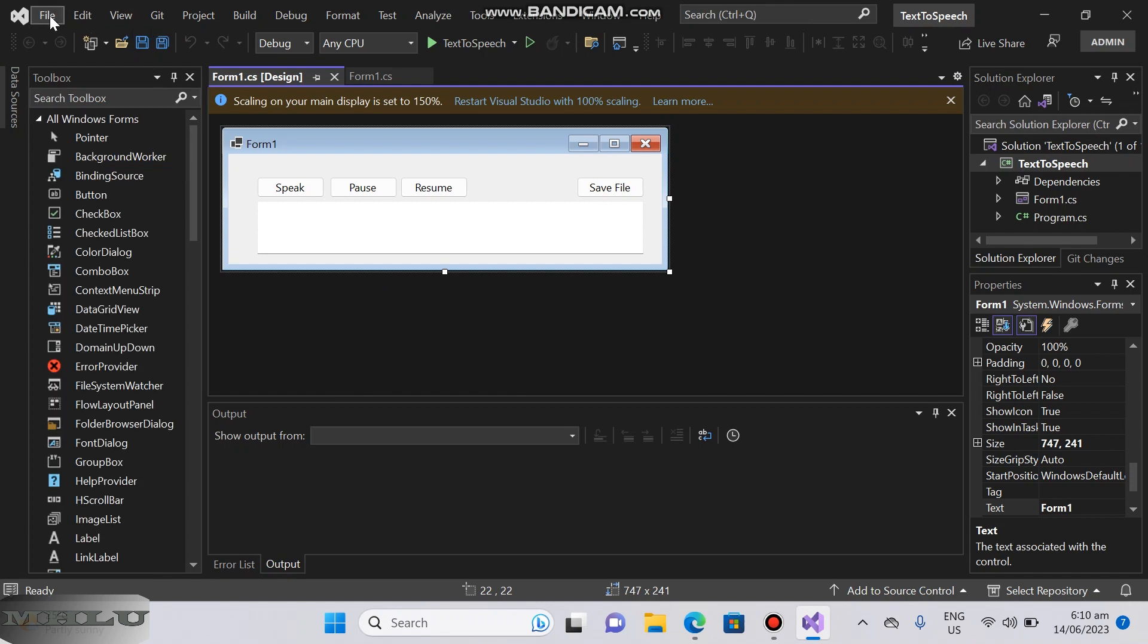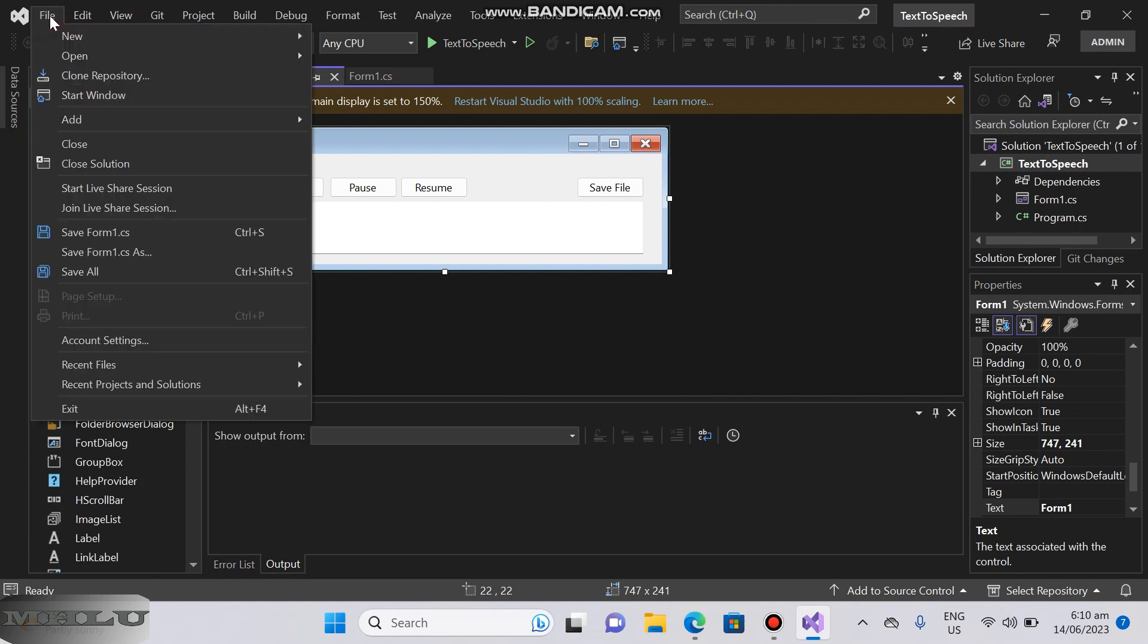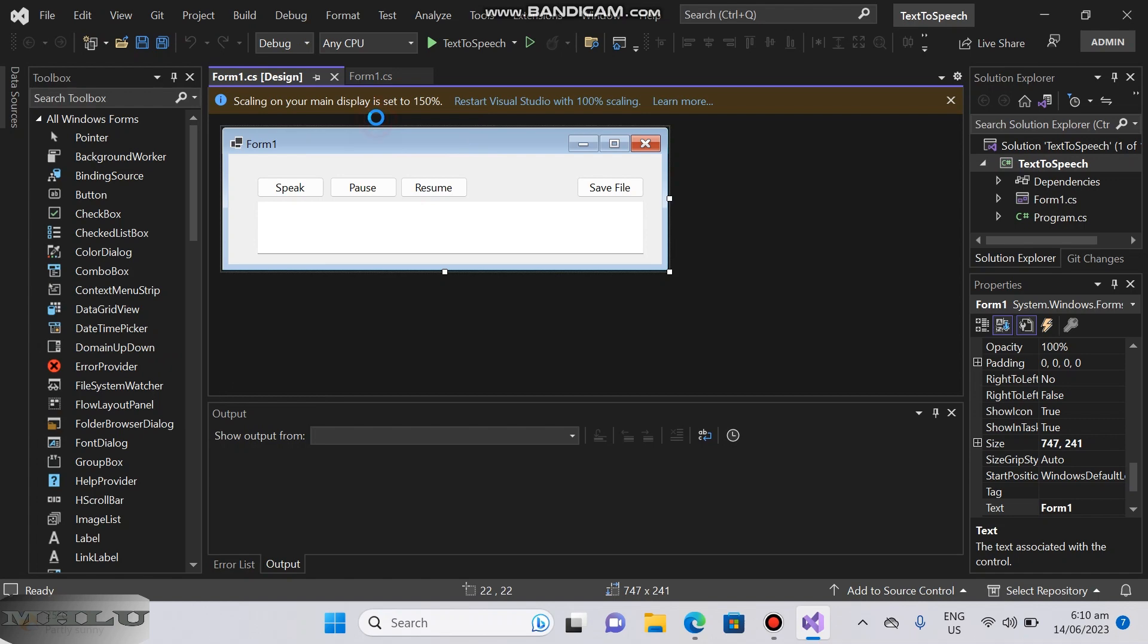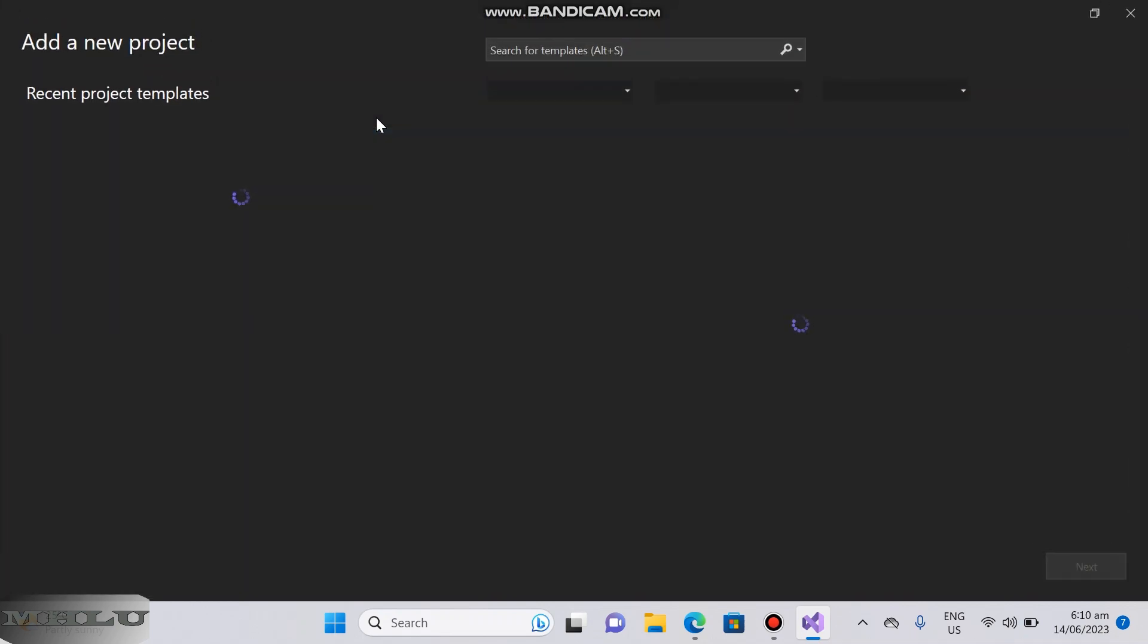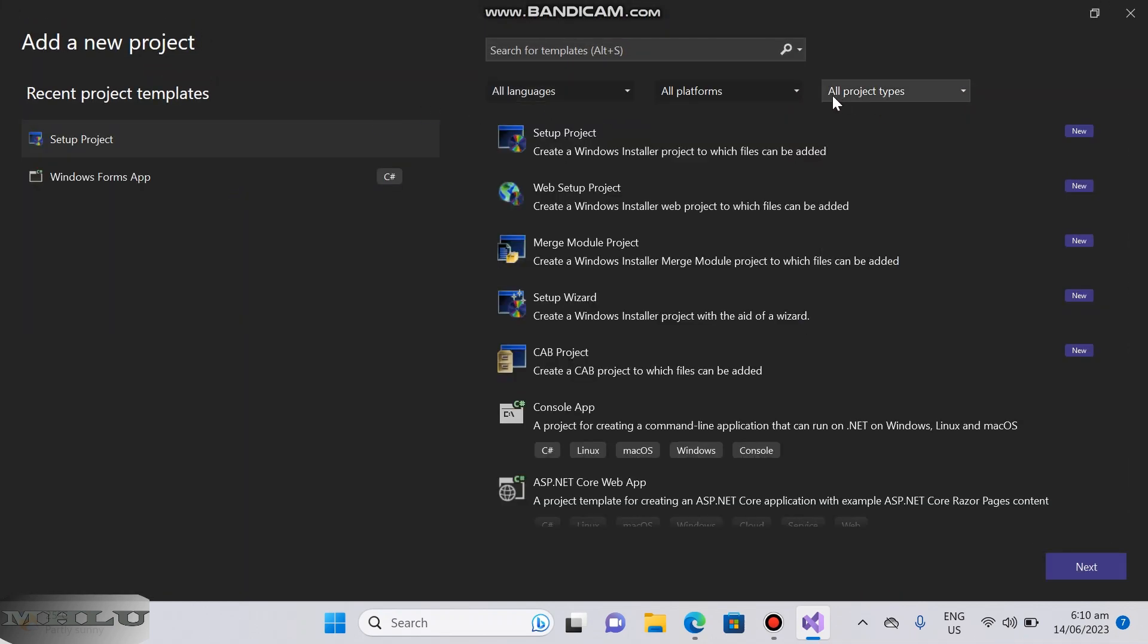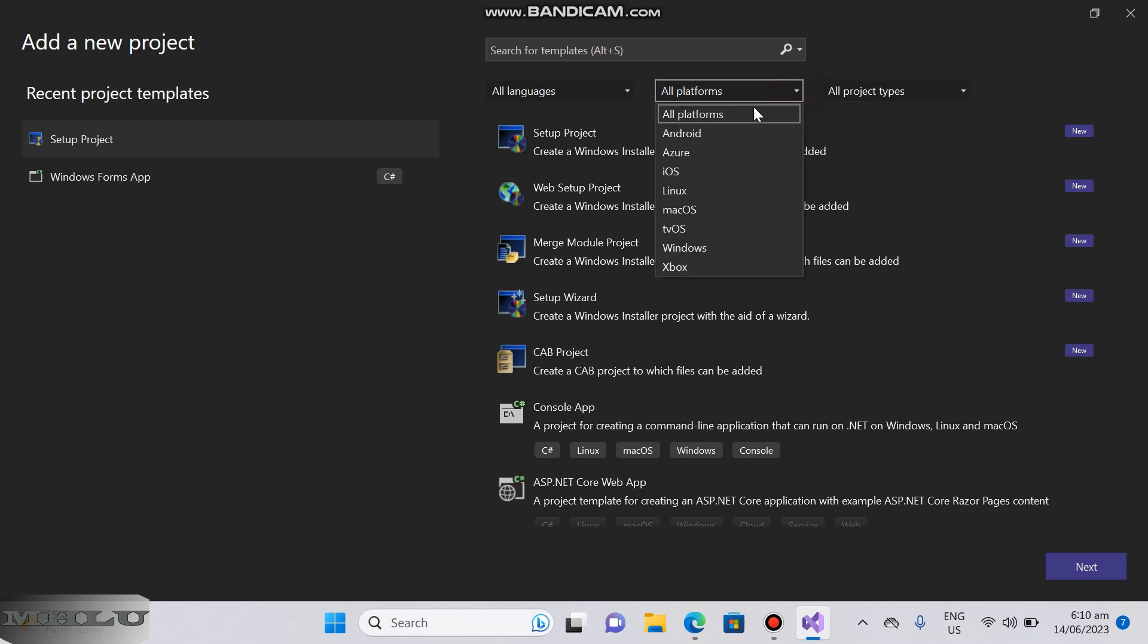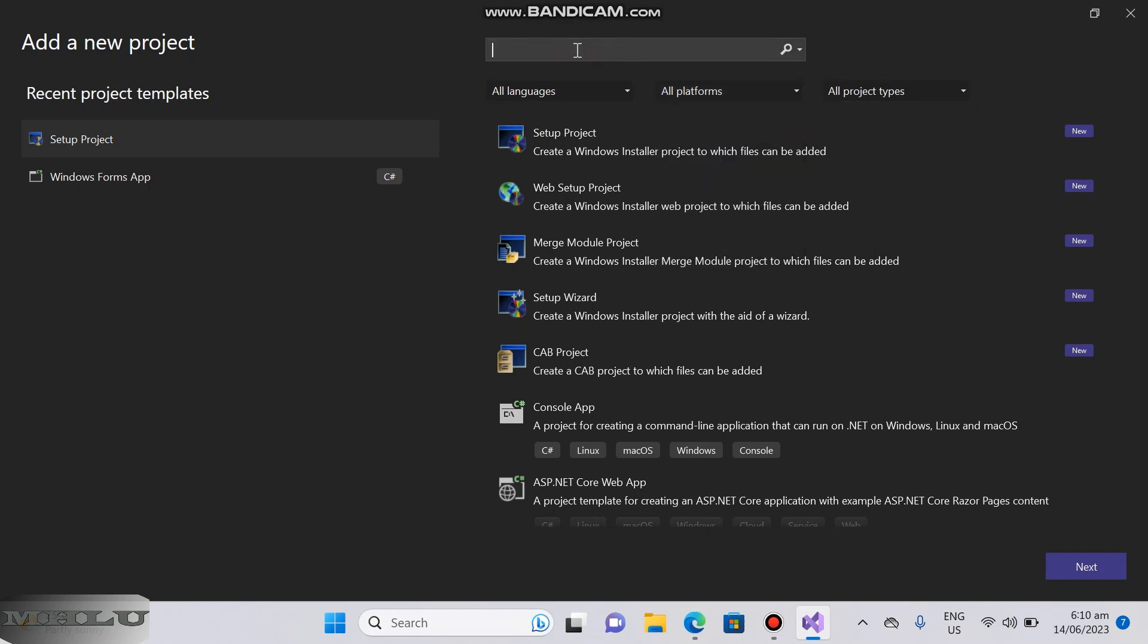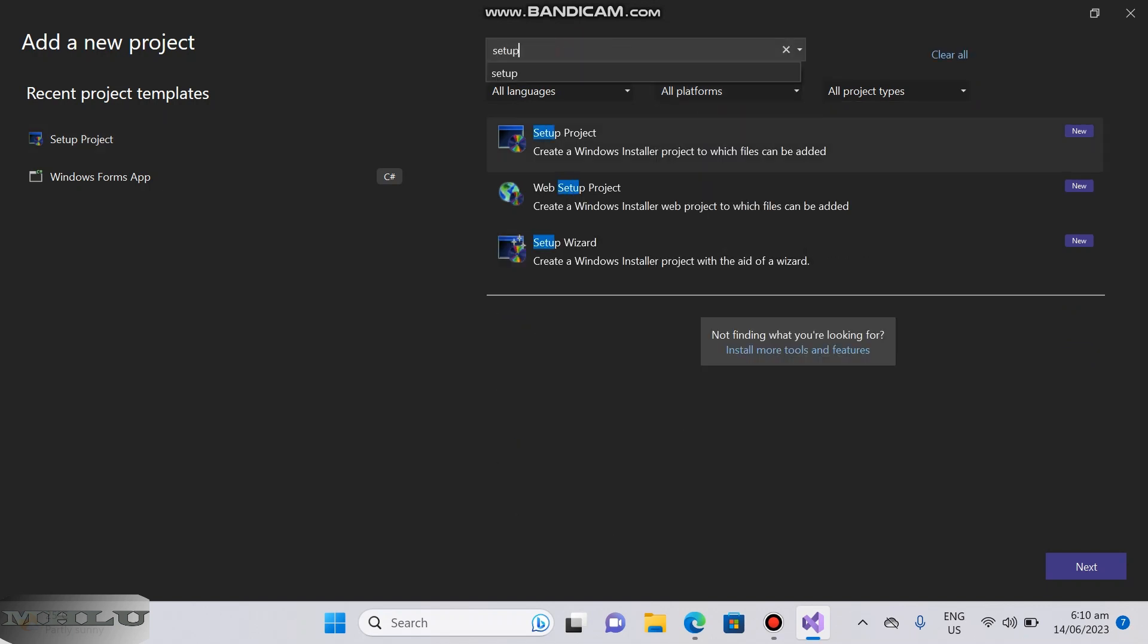Go to file and add a new project. The setup project should be available this time. Search for setup and click setup project.